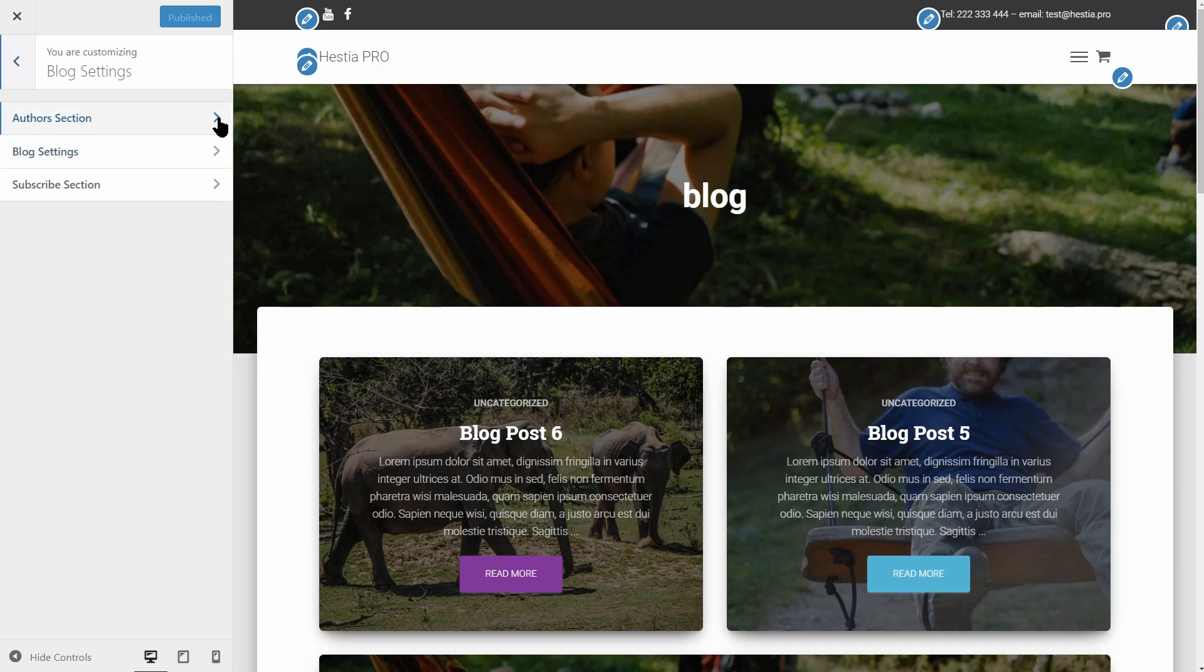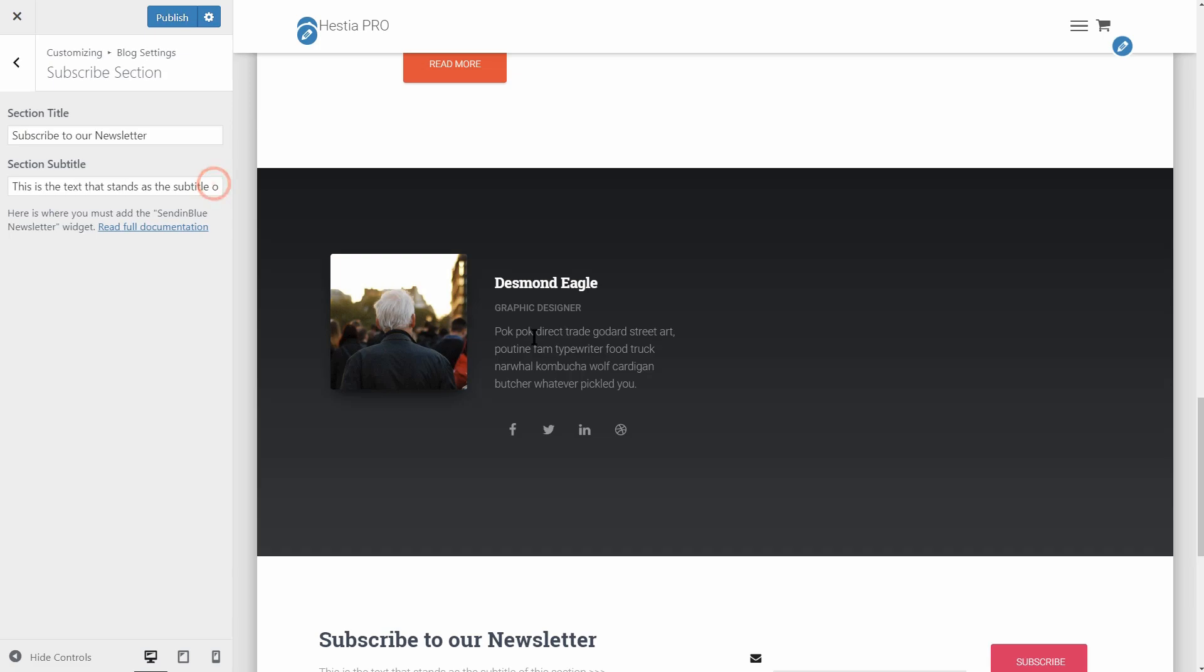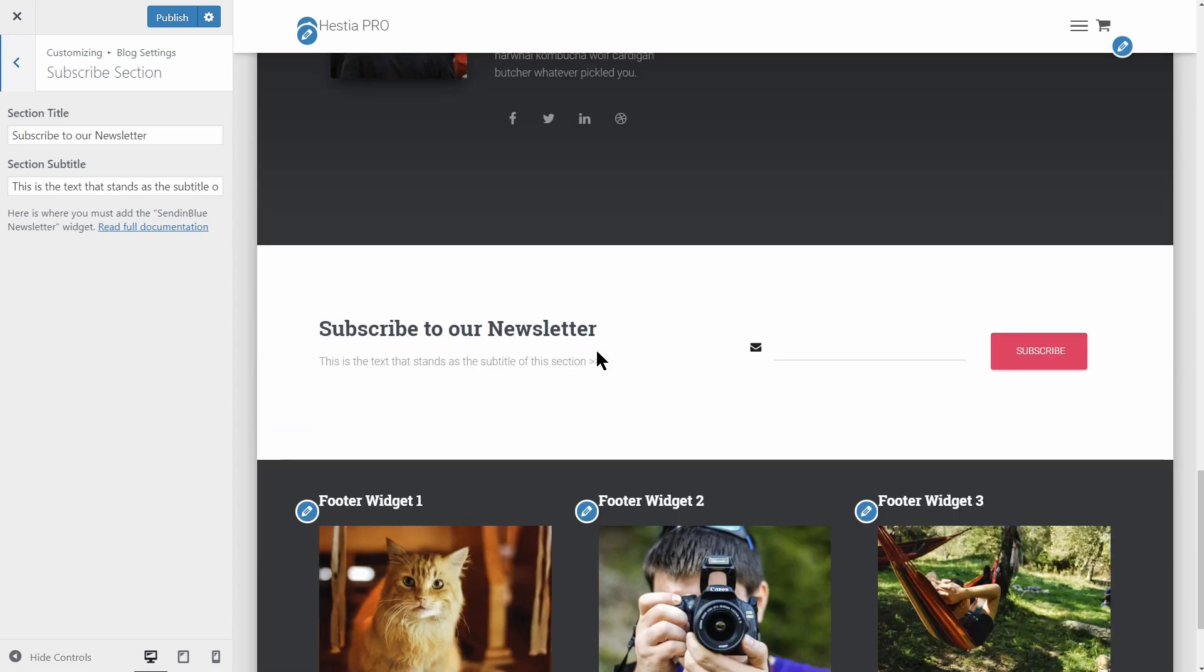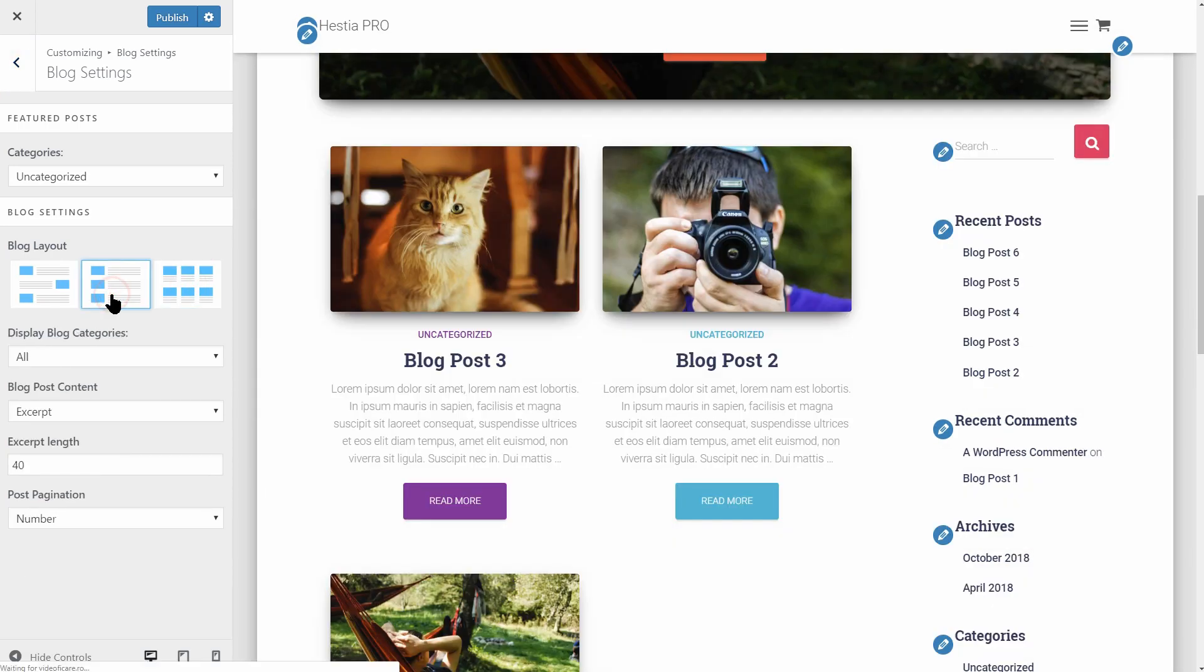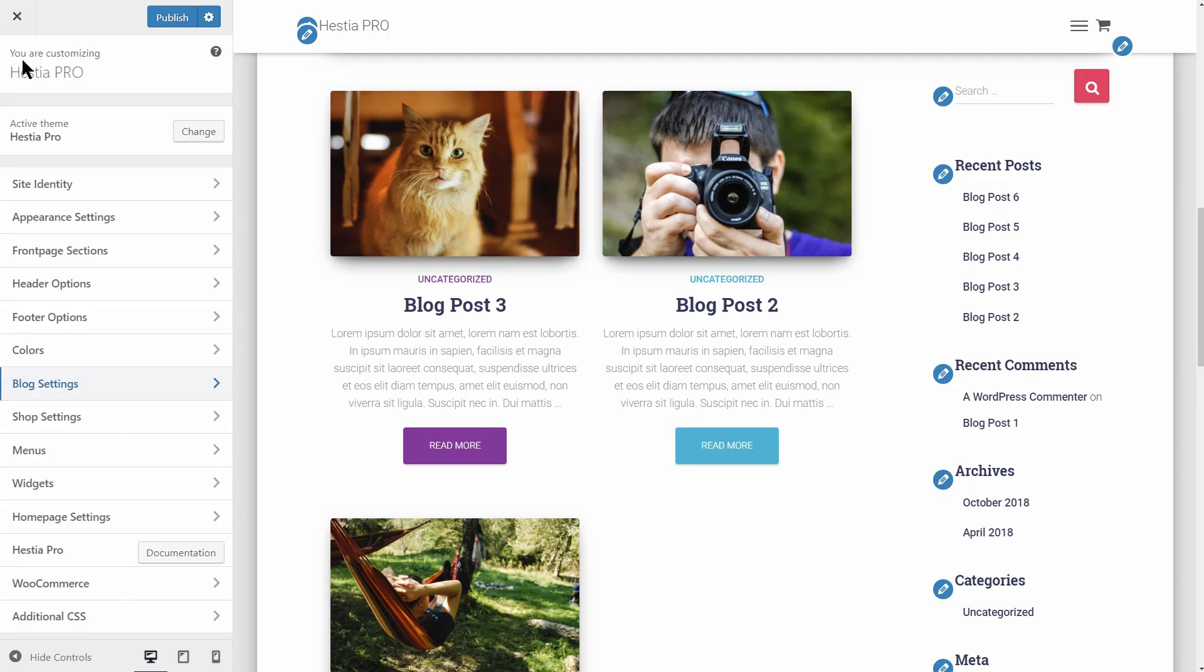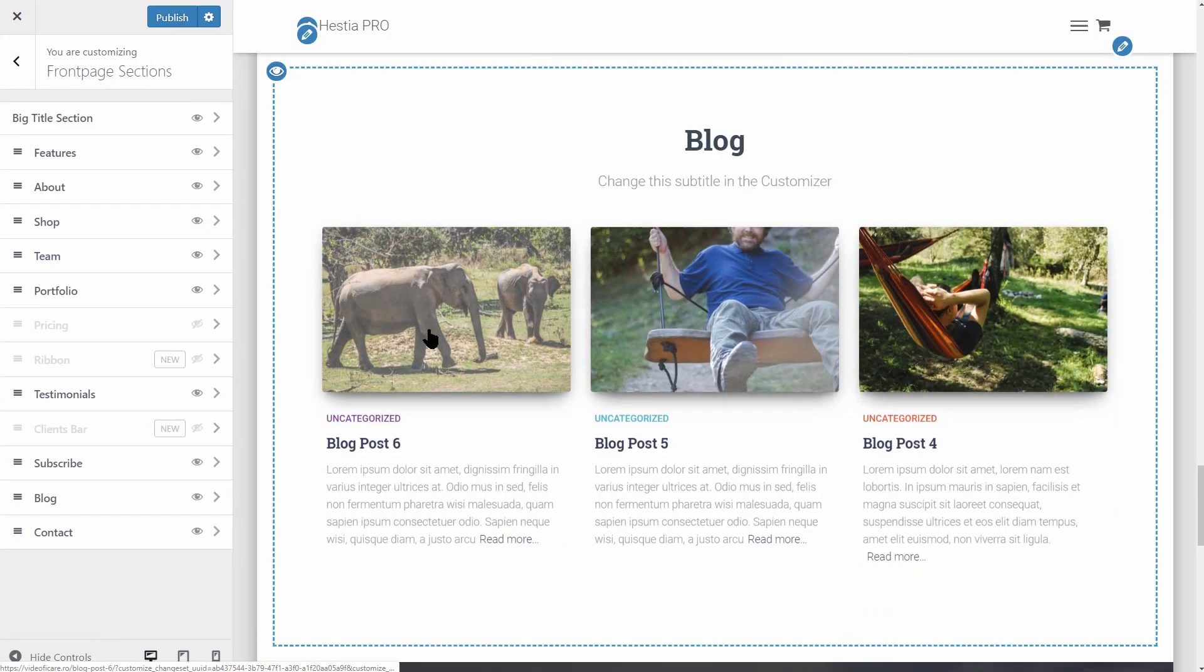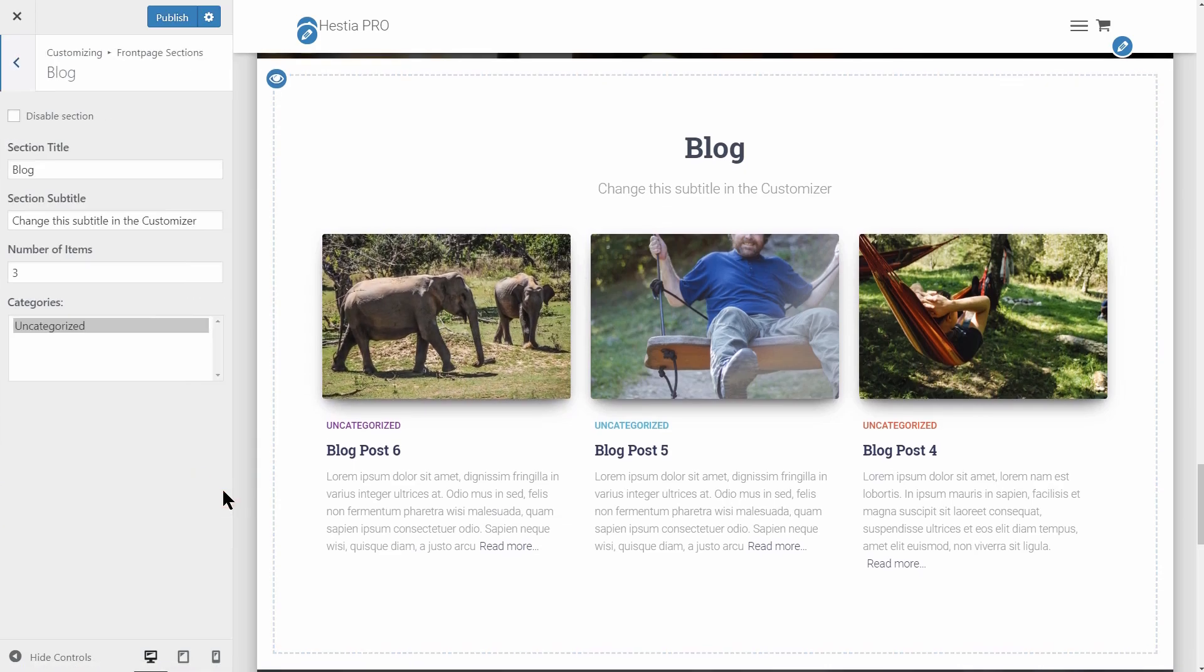Extra authors section and subscribe section on the blog page available only for Pro users. You get additional layout options too, like the ability to display posts in alternative positions and other customizations like viewing the post from a specific category in the blog section on your front page.